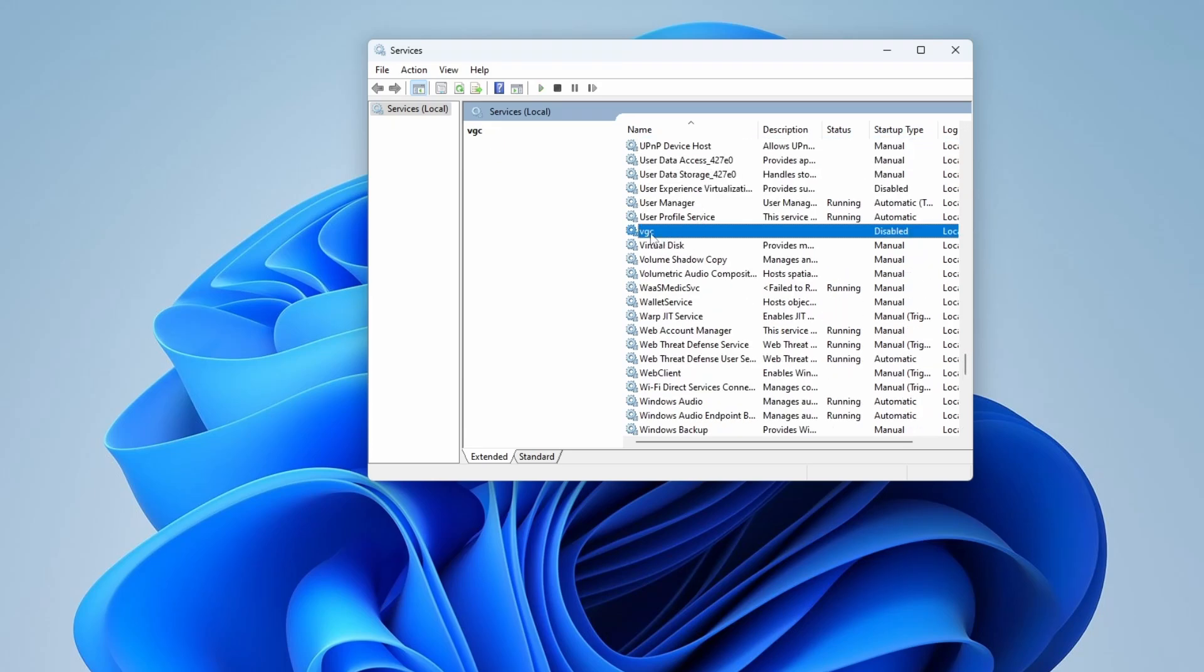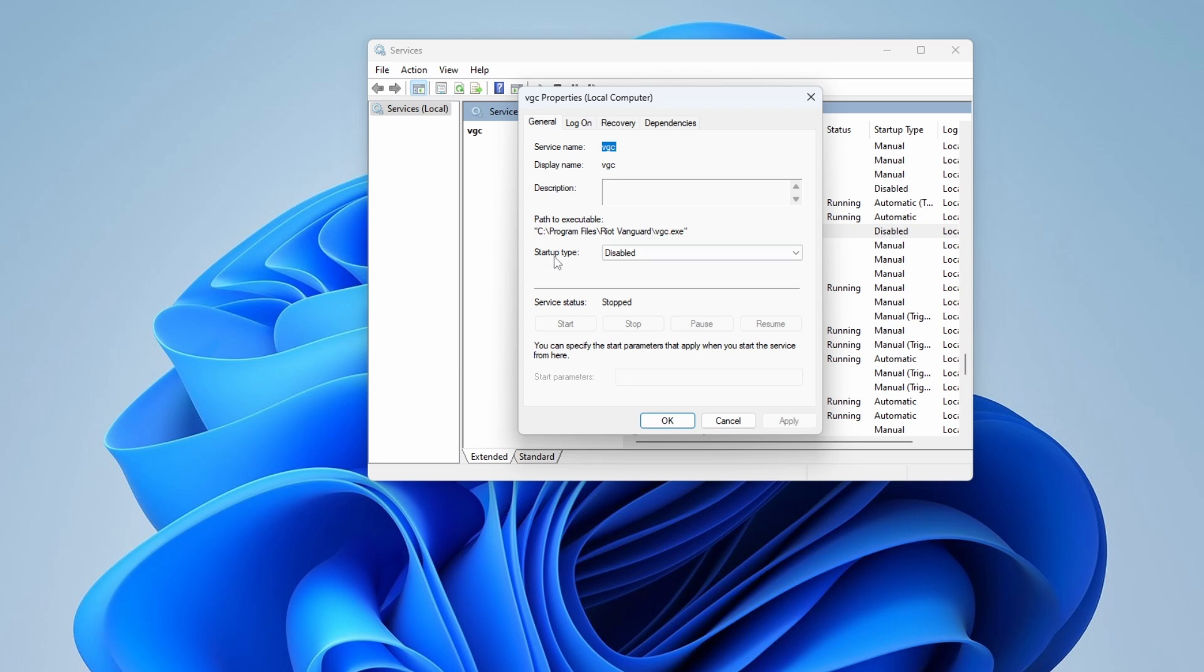Double click on it and change this startup type from disabled. Select automatic, then apply and OK.